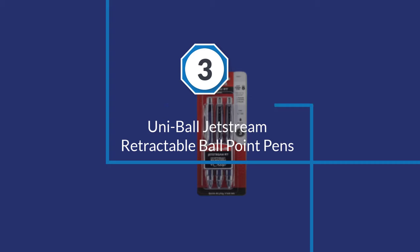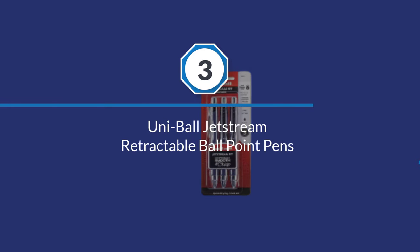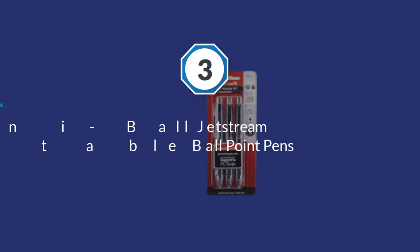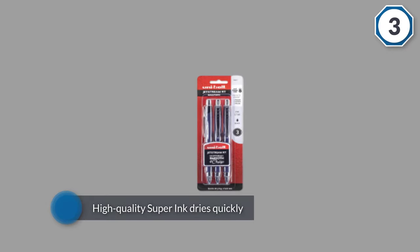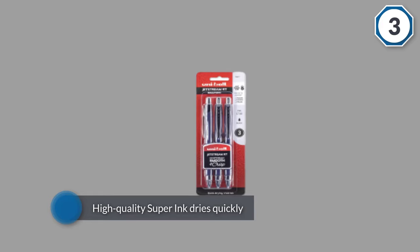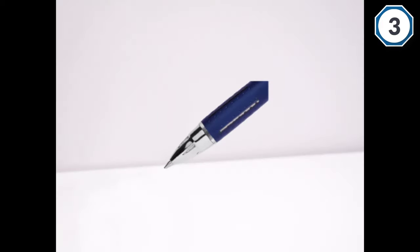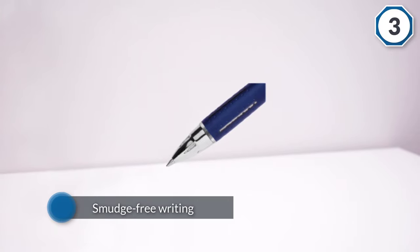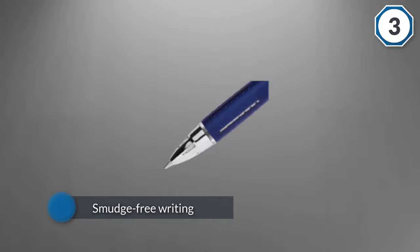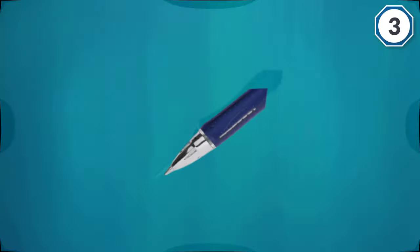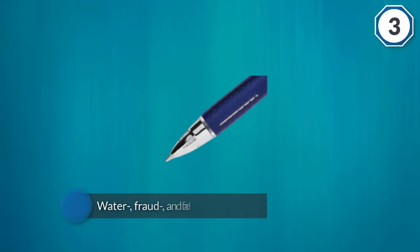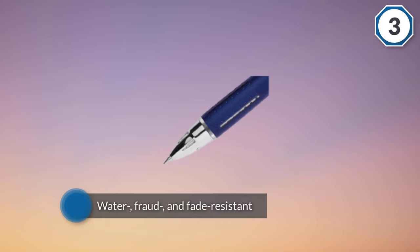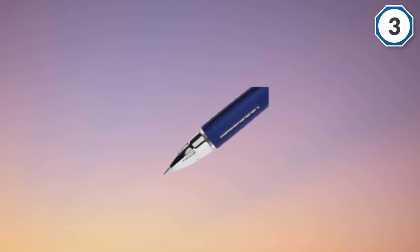Number three: Uni-Ball Jetstream retractable ballpoint pens. With so many office supplies designed for right-handed people, the Uni-Ball Jetstream is a perfect alternative for lefties, though righties will find it equally comfortable to write with. The brand's high quality Super Ink dries quickly, allowing for smudge-free writing. Even more, the ink is water fraud and fade resistant, which is essential for documents or paperwork. Available in black, blue, or red ink, the ballpoint pen's fine 0.7 millimeters tip also makes it a great everyday pen.